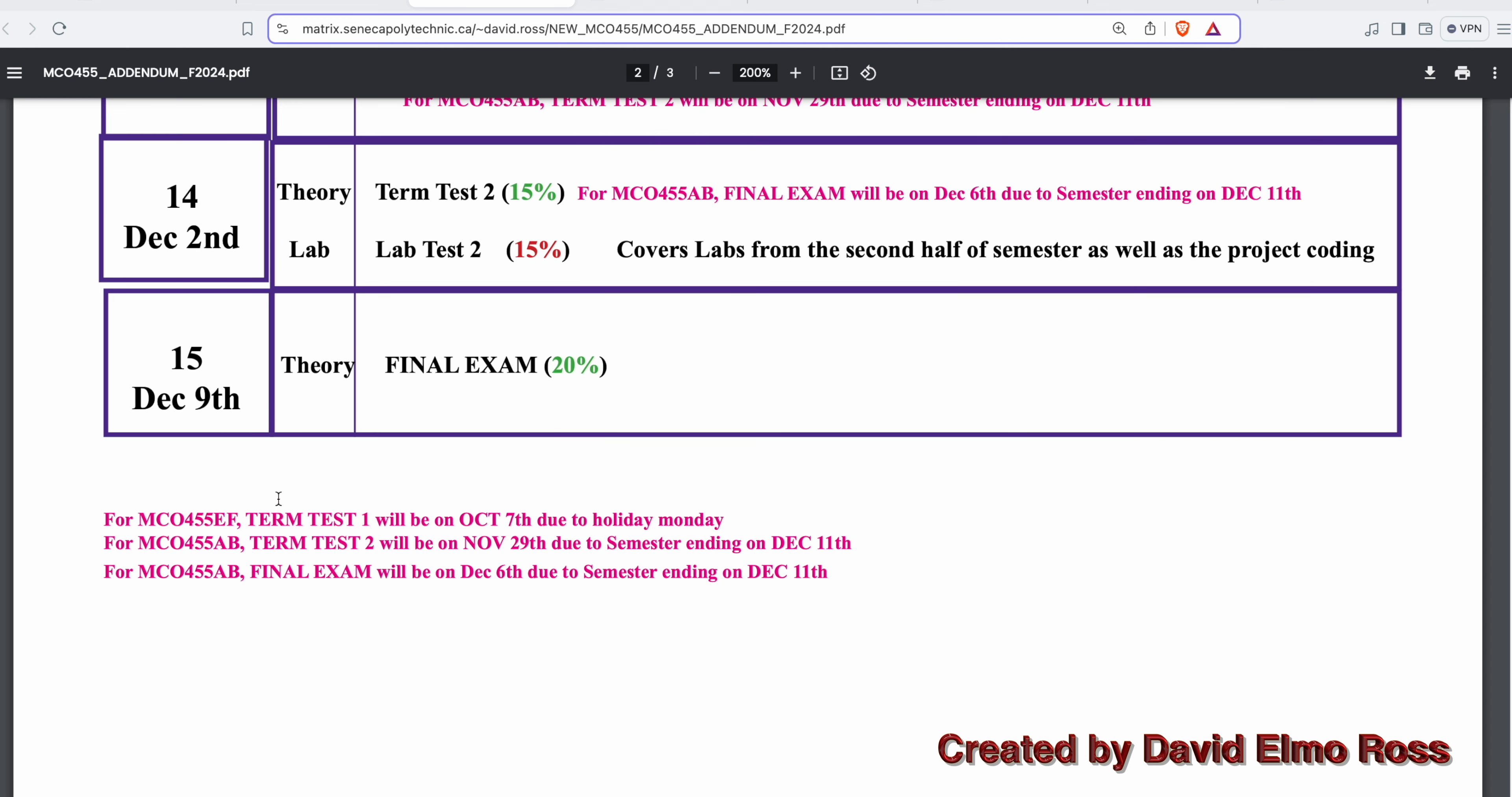All the changes for the course are given here. MCO 455-EF because of that Monday holiday, and MCO 455-AB because the term test and final exam have to be rescheduled because the college closes on a Wednesday, not on a Friday.